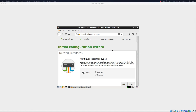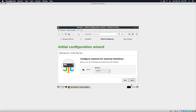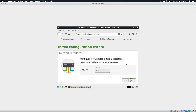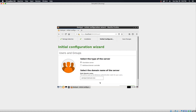Initial configuration wizard. Ethernet external interfaces connect to networks that are not under your control — typically the internet. Traffic coming from external networks is not trusted by default, and you may not be able to connect to the Zentyal administration page through them. So we're going to leave this as internal and we'll probably have to add a second network card later on. So DHCP, standalone server, zentyal-domain.lan — that's fine.